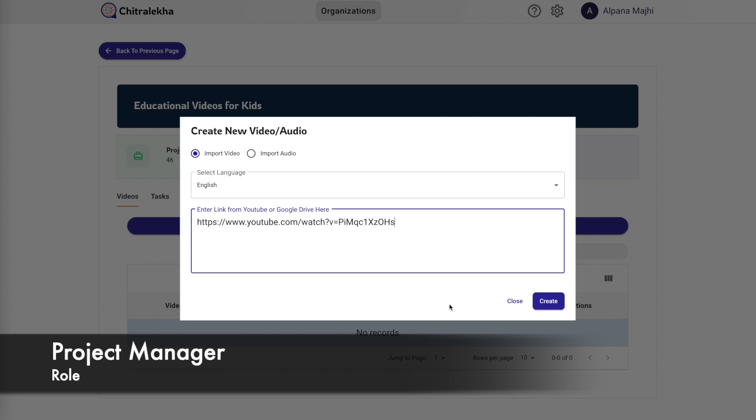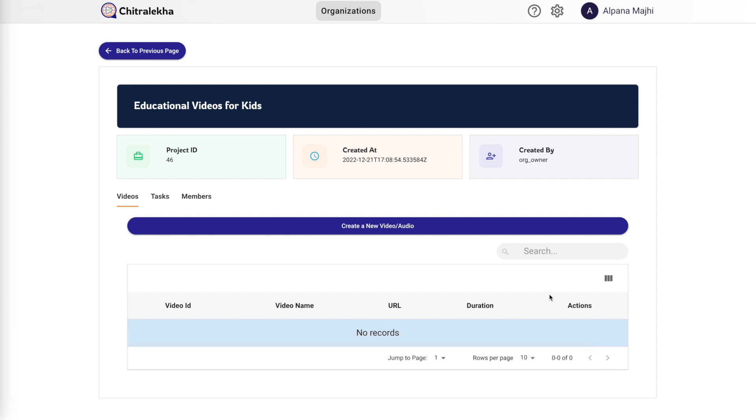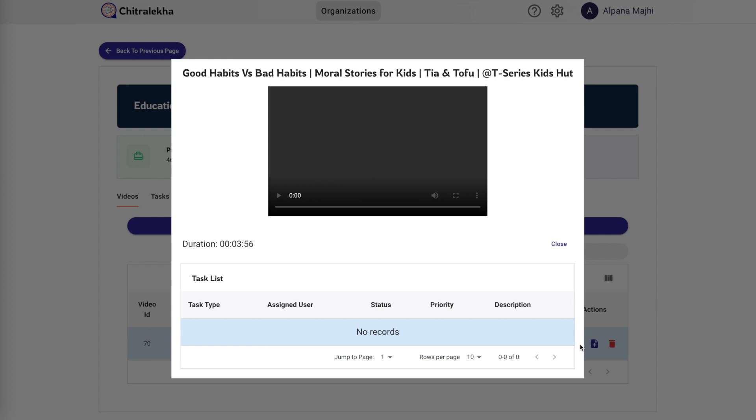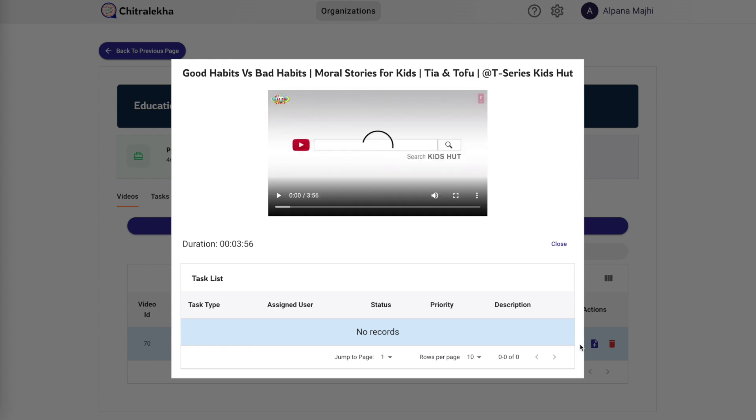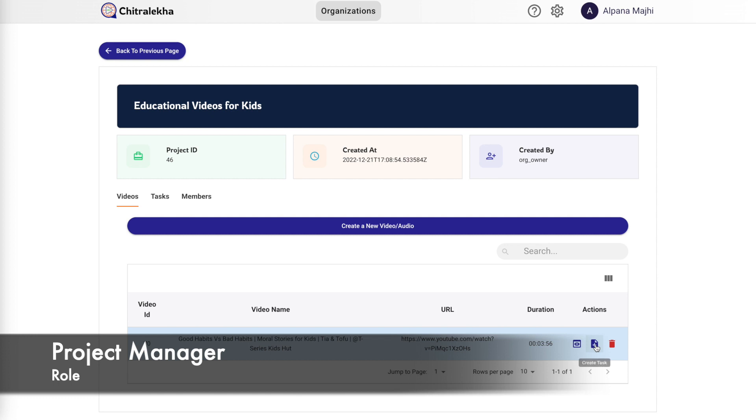Once we have created a new video, it gets listed under the videos tab and we see some action buttons associated with it: view, create task, and delete. Clicking on the view button will give us a preview of the video and also the list of all the associated tasks.